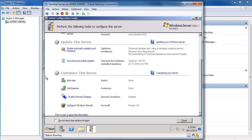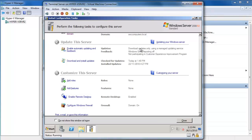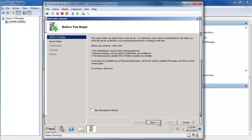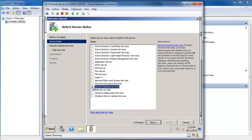I'm going to use the Server Manager because it's nice and easy, and I want to customise this server. I want to add a role — specifically, I want to make this a Remote Desktop Services computer. Remote Desktop Services is the new name introduced for Terminal Services with Windows Server 2008 R2.